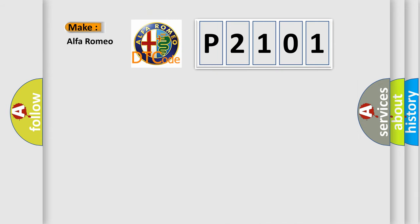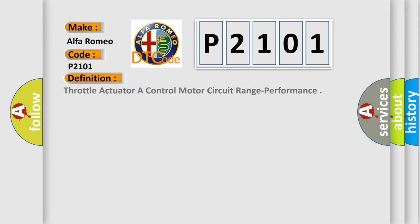So, what does the diagnostic trouble code P2101 interpret specifically, Alfa Romeo? Car manufacturers. The basic definition is Throttle actuator or control motor circuit range performance.